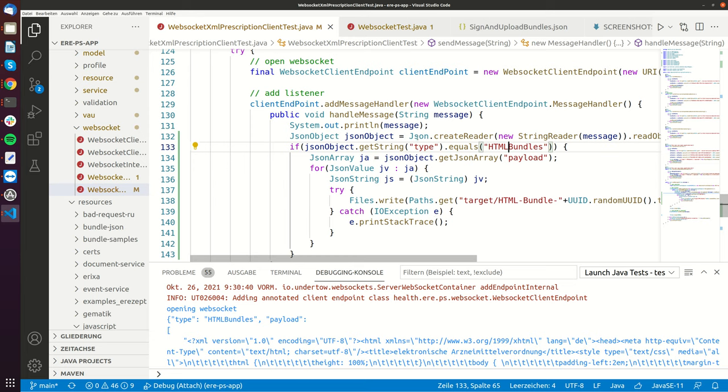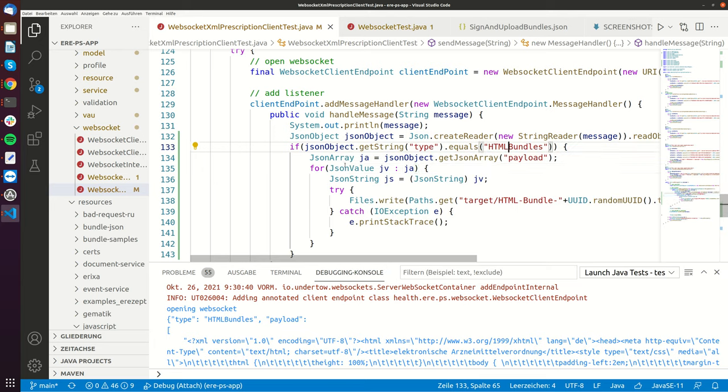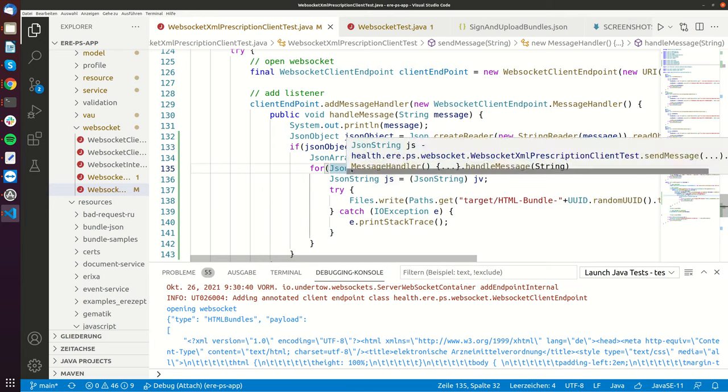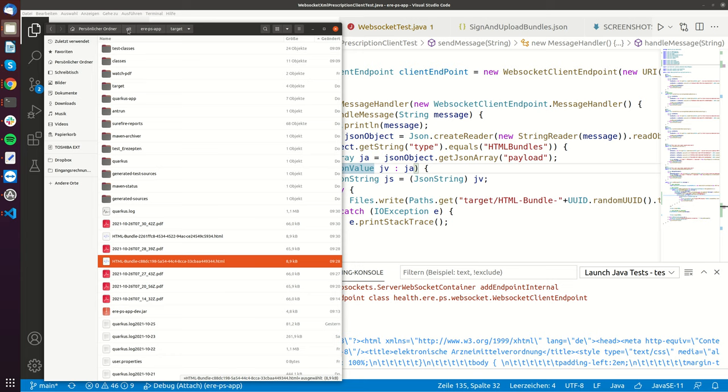You can have up to three bundles that you have to show to the doctor, and now I can show you this in the file system.